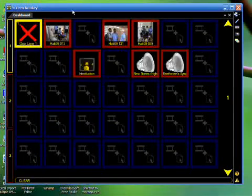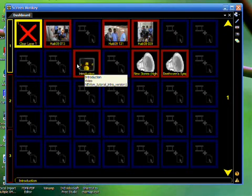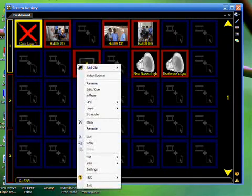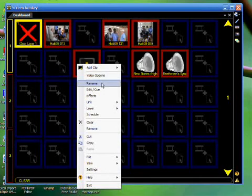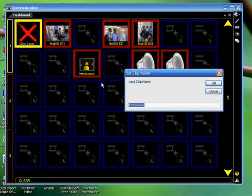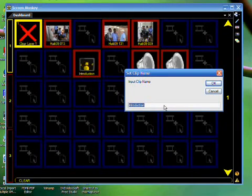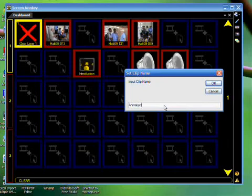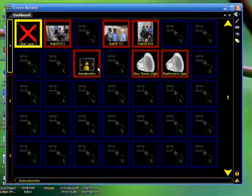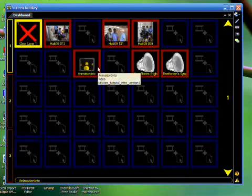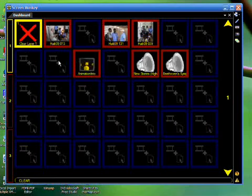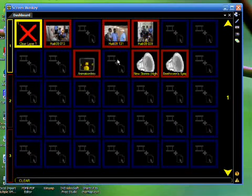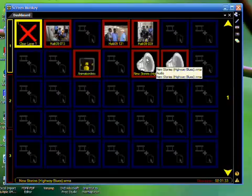Once you have Show Clip Names enabled, you can right-click on a clip on the dashboard, and choose from the menu, Rename. In Rename, you can give this clip a new name. Call this Animation Intro, and choose OK. There you have it. You can name each and every one of the media clips that you have so that you can navigate through them easily knowing which one is which media you wish to play.